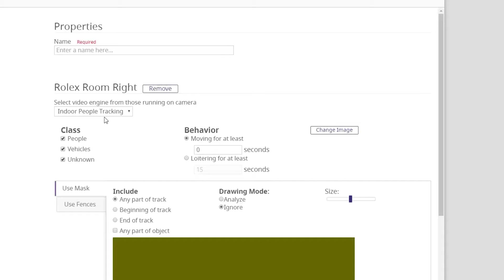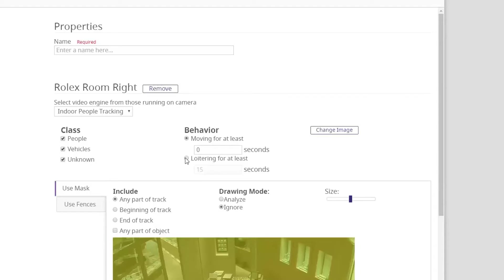We want to throw an alarm if someone has been loitering for at least 30 seconds which can easily be done under the behavior section.